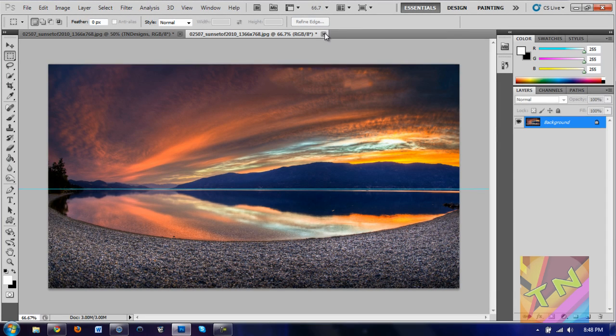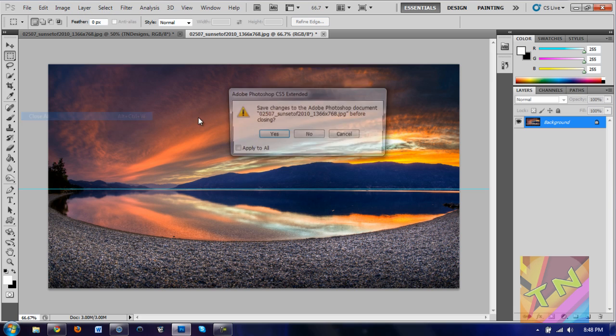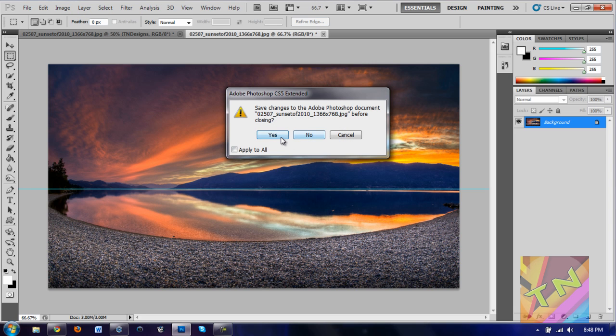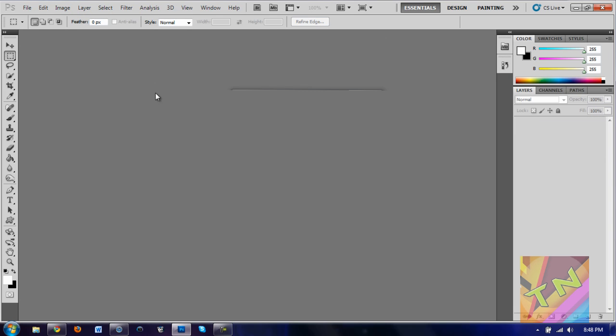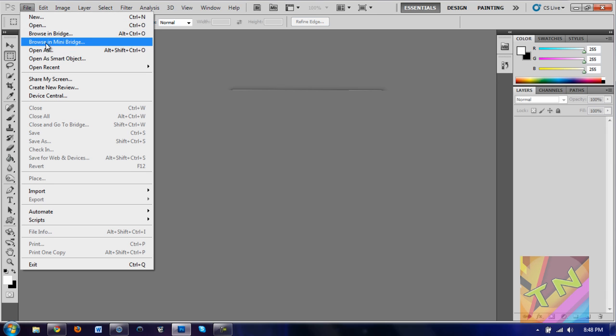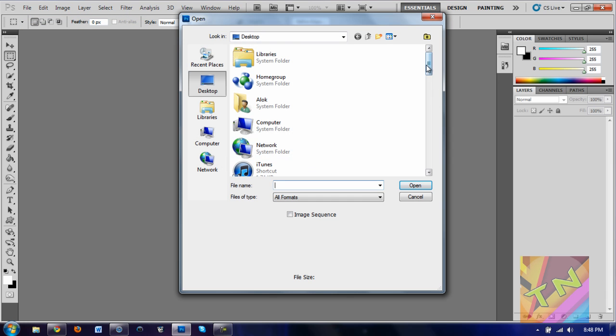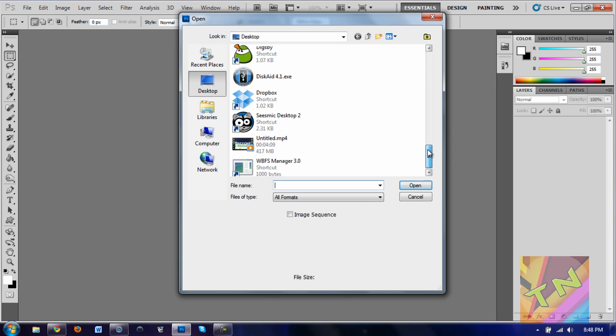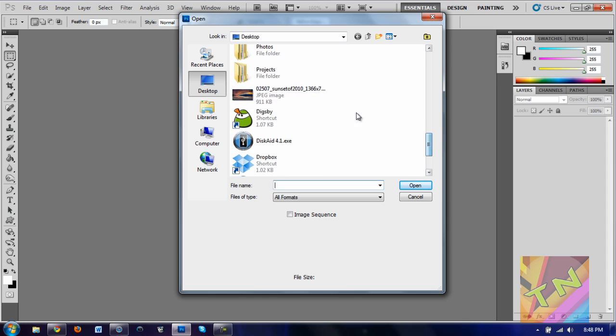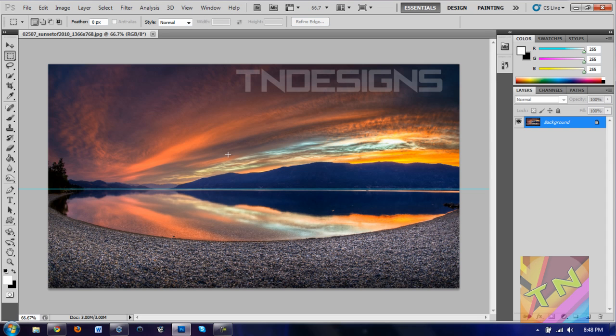What you want to do is open up Photoshop. Let me just close all this. Go ahead and open up the picture that you want to remove the watermark on. Here's the picture I have. You can see I have the watermark over here.